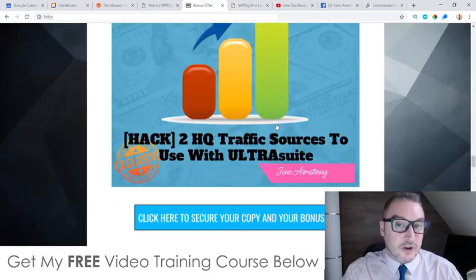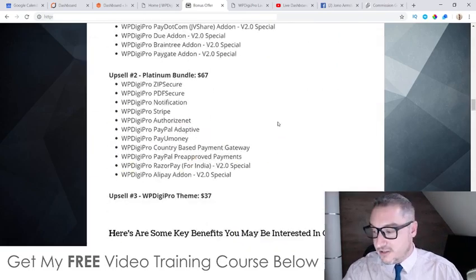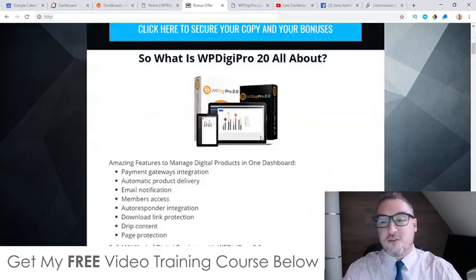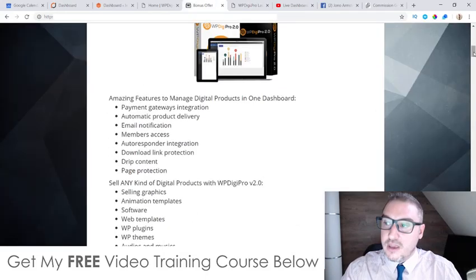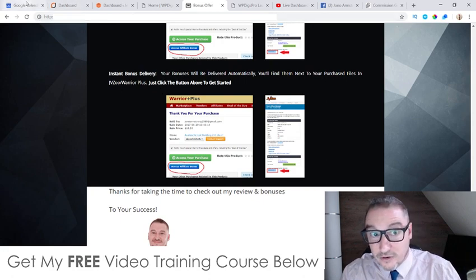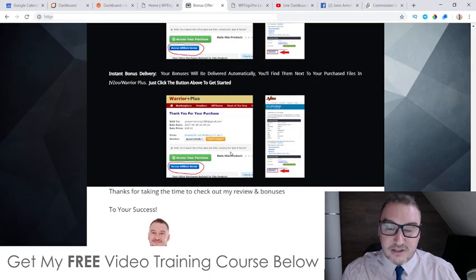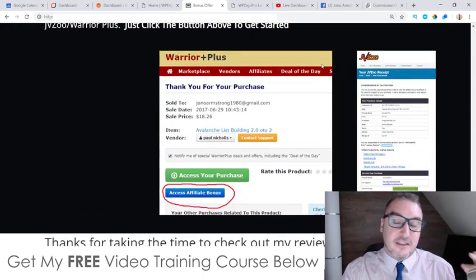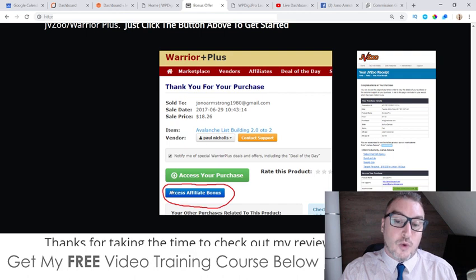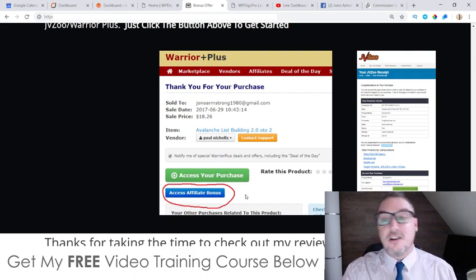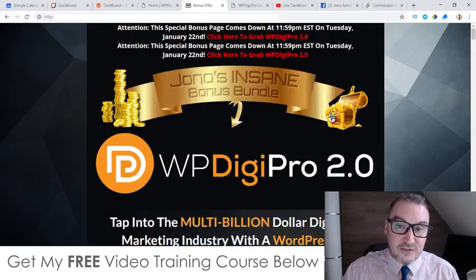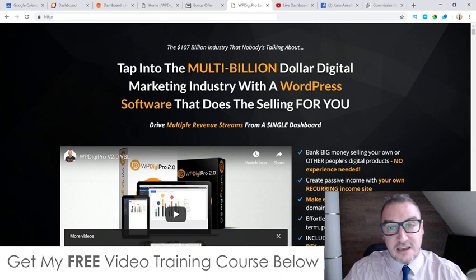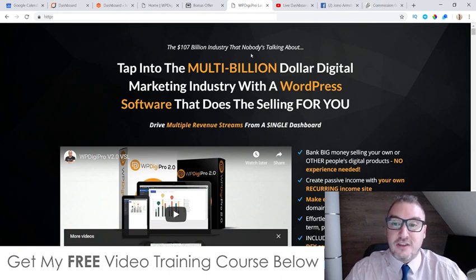To get access to all of these bonuses, 100% free and instantly delivered, click the link down below in the description of this video, come through to my bonus page, scroll down and click any of the blue buttons to go to the sales page, and purchase WP Digi Pro 2.0. After that, go to your Warrior Plus account, click on the red icon at the top right, then click on Purchase History. Click on WP Digi Pro 2.0 and you'll come through to a receipt page with a blue button that says Access Affiliate Bonus — that's where all vendor and custom bonuses will be waiting for you.